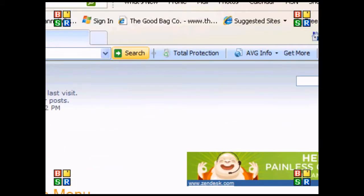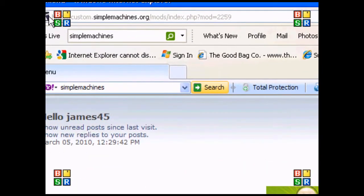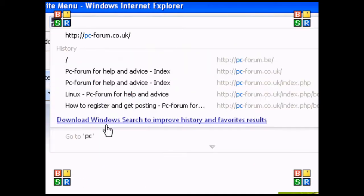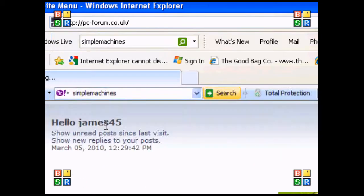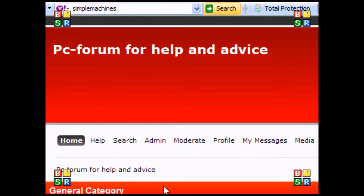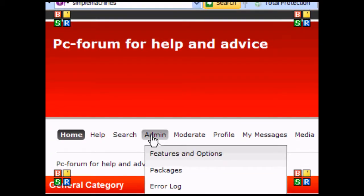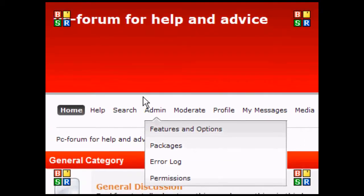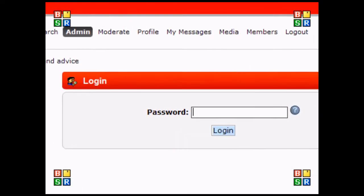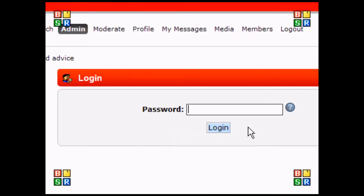You might have to upload this to the server, but you can do it through SMF. Just go to your SMF site—that's PC-Forum—and go to admin. I'm going to type my password here since I've been logged in for a while.